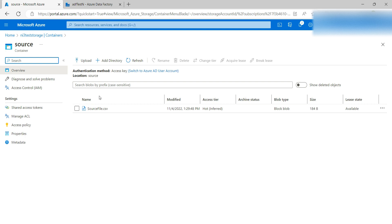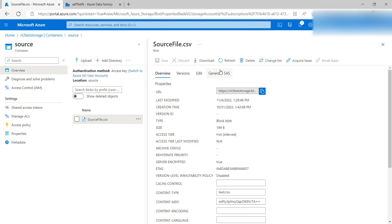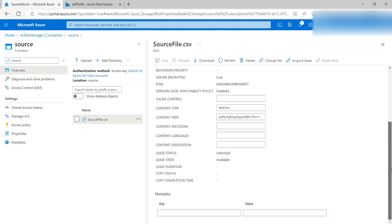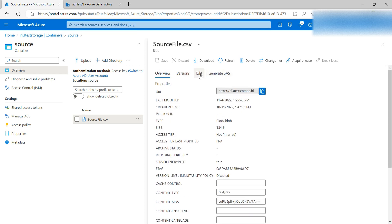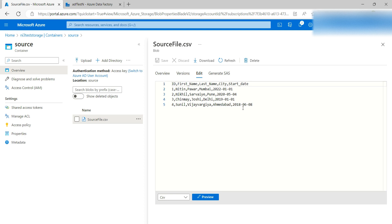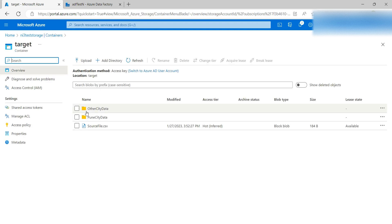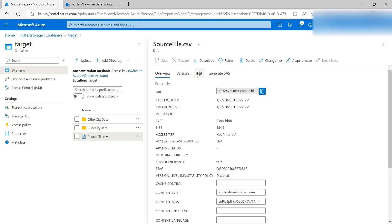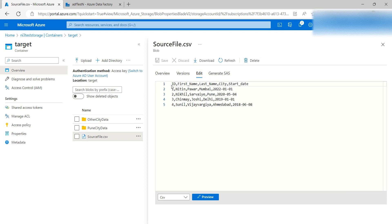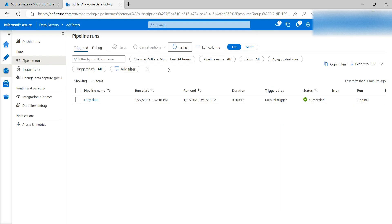Now let me check whether the data has been populated. First I'll show you the source file — click on it, go down and click Edit. You can see this is my source file and it has four records. Now if I go to the target and check — the file is populated there. You can see the date as well. Click on the file and click Edit — the file has been copied from one location to another using Azure Data Factory.